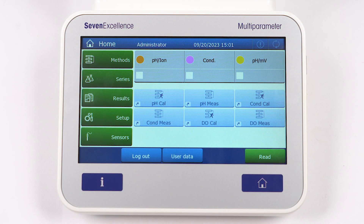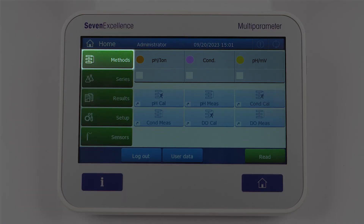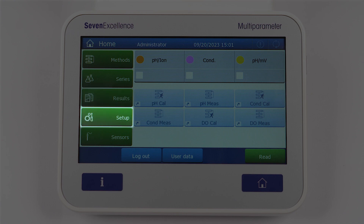On the left side of the screen, you'll see 5 menus with key functions: Methods, Series, Results, Setup, and Sensors.